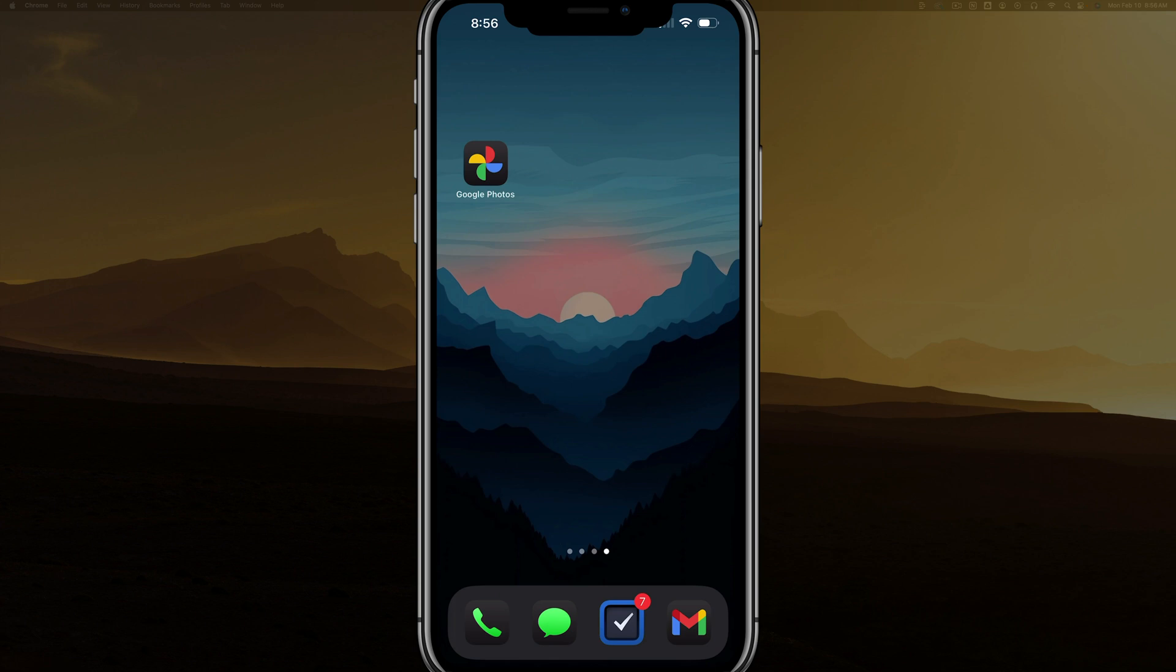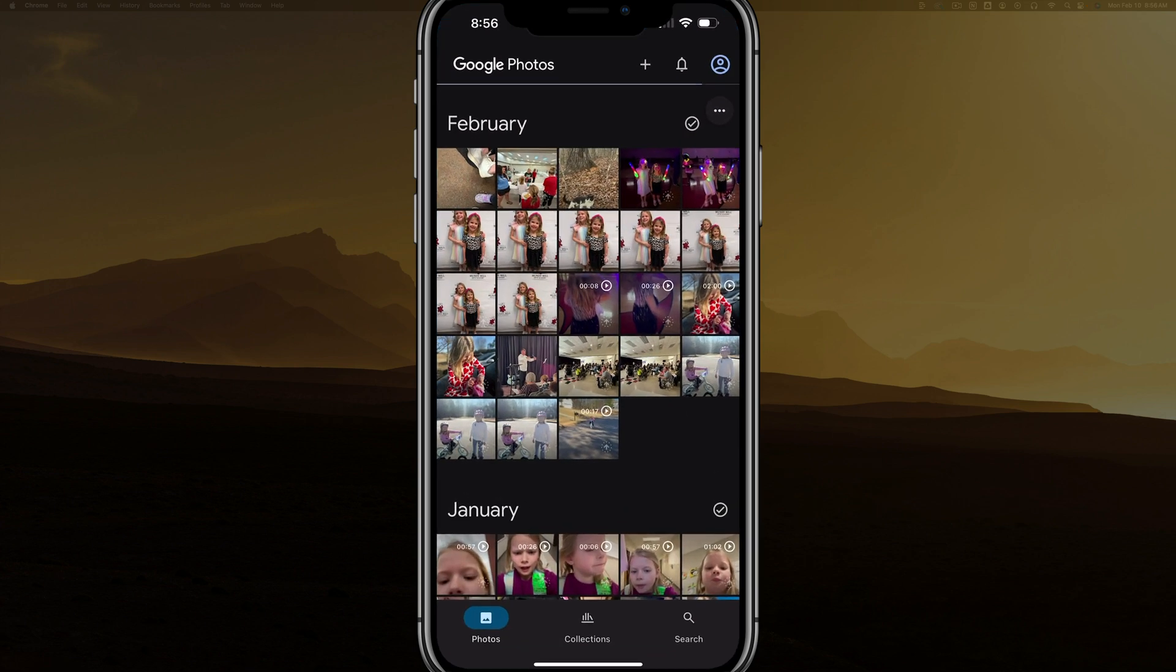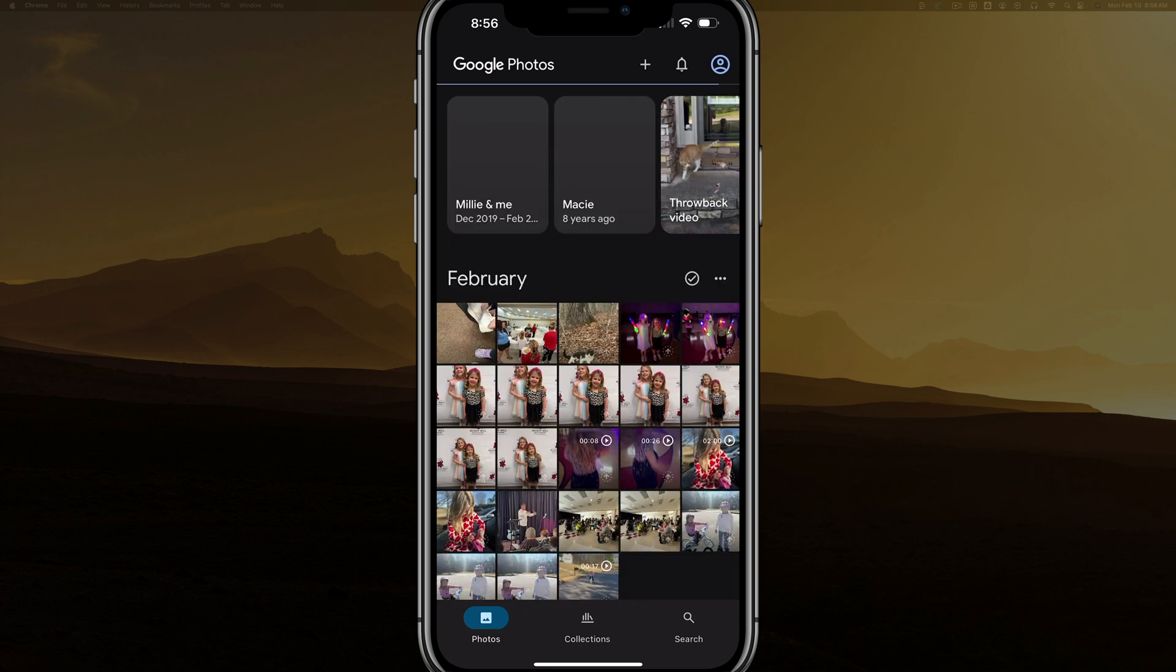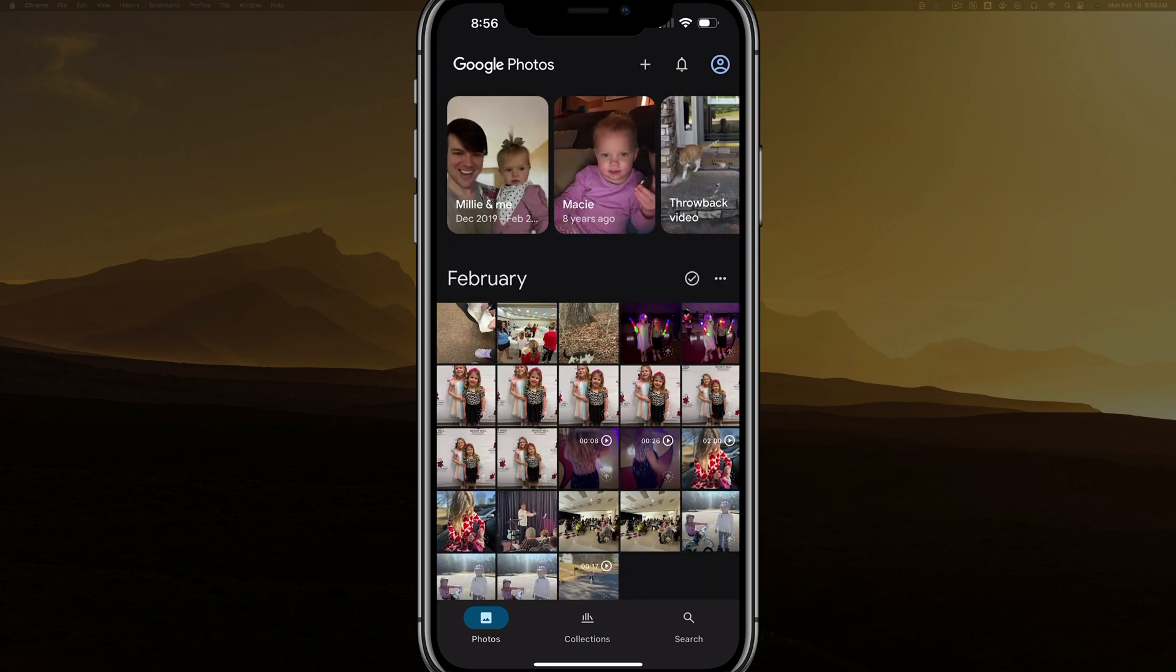In this video, we're going to learn how to see what photos are backed up in Google Photos. So here we are. I've opened up the Google Photos app.